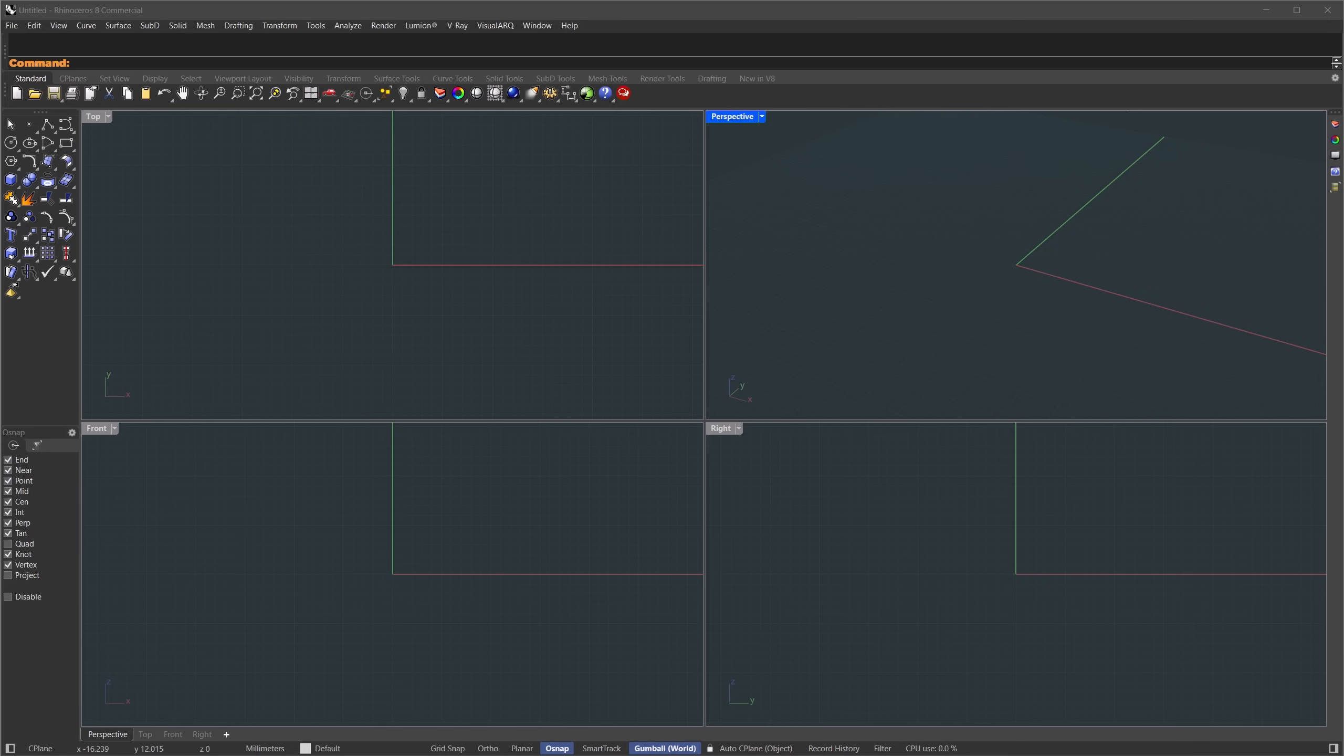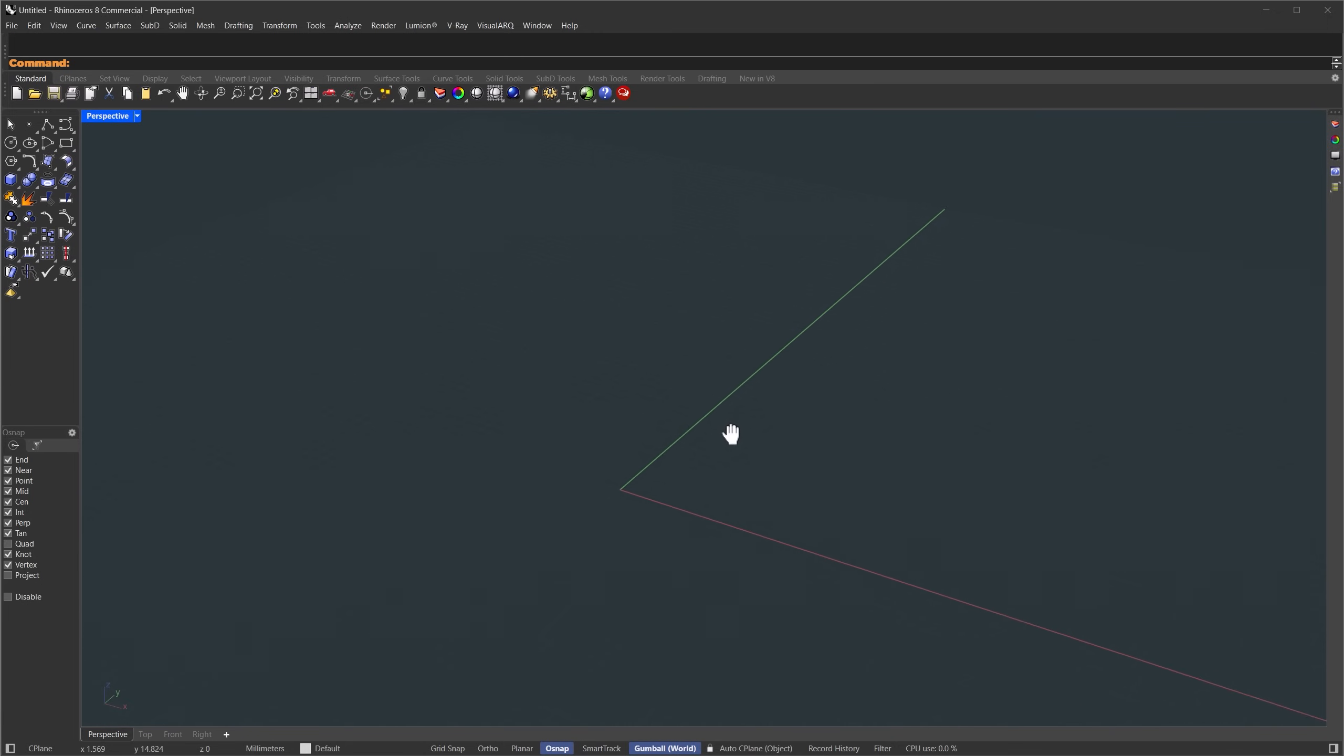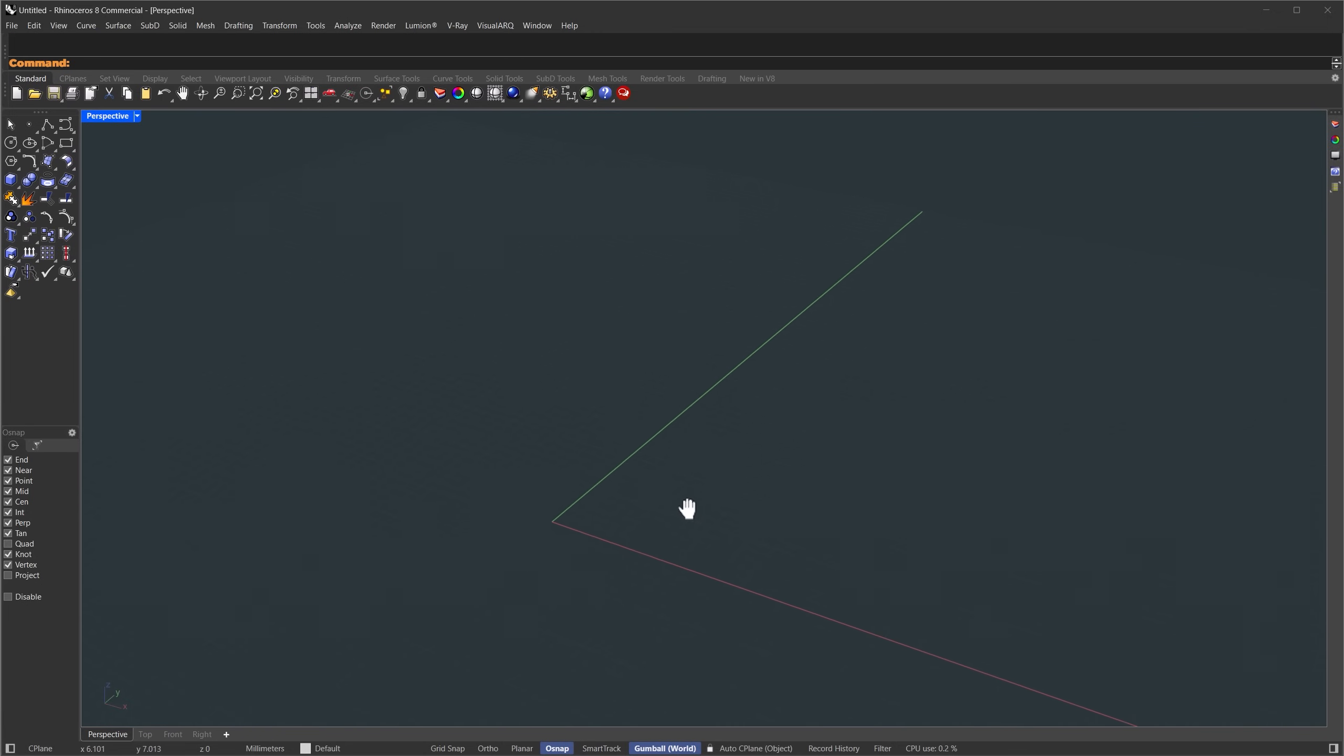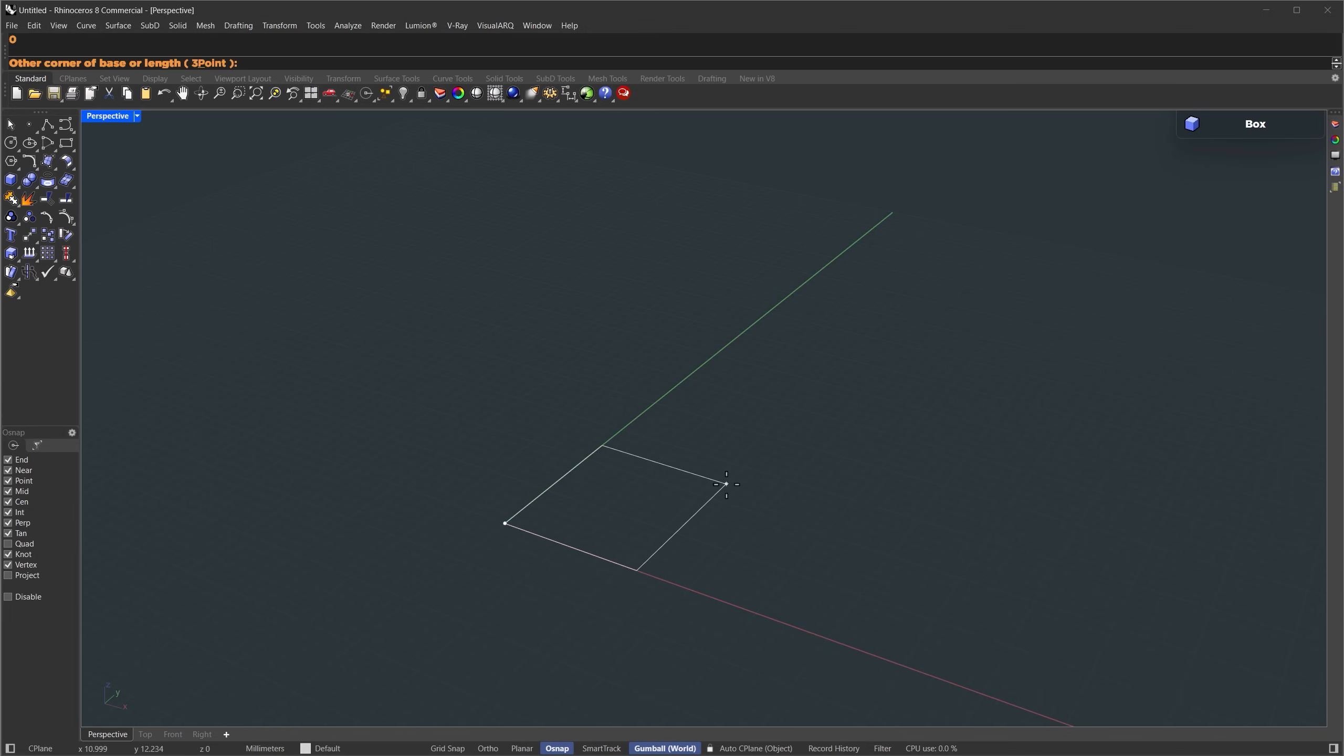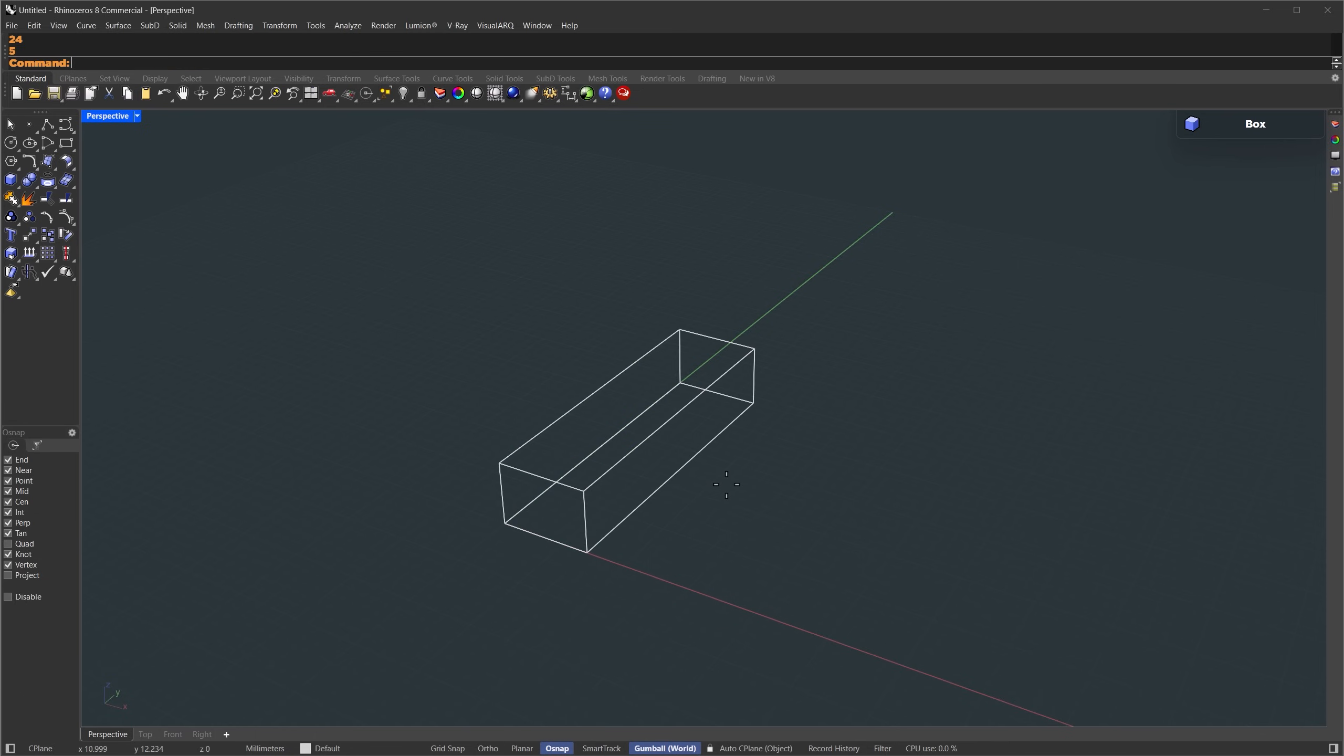First thing, we'll start from the base of the building and build up. Let's expand our perspective view. We're going to create a box. Just type box. Let's set the first corner point to zero, the second corner or width to seven meters, the length to 24 meters, and the height to five meters.